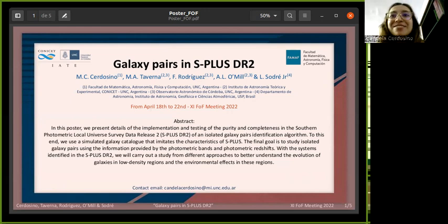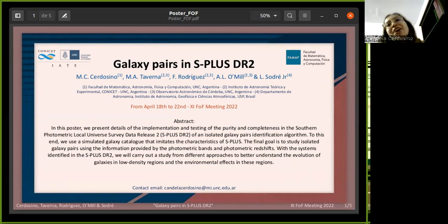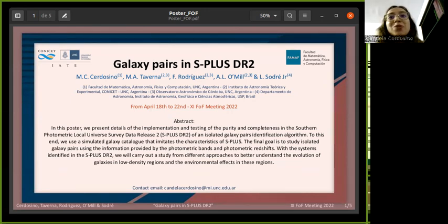I invite you to visit and read our poster and if you have any questions, we'll be happy to answer them. Thank you.